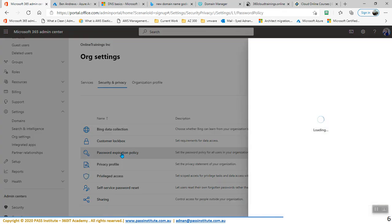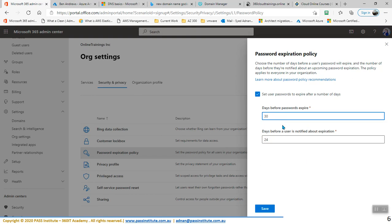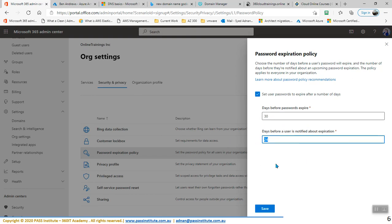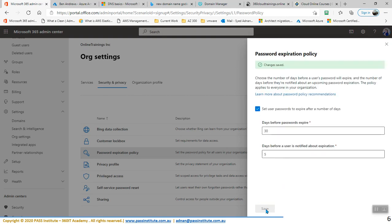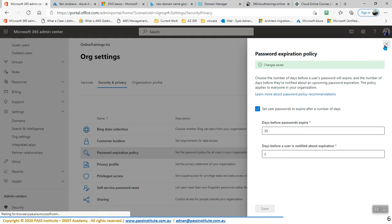Within Security and Privacy, you can find the Password Expiration Policy. Password Expiration Policy is right here, and here you can make changes to this policy. This policy is saying all of the users need to change their password in 365 days. You can change it to 30 days — all users must change the password — and users should be notified five days before the 30-day limit is finished. So before the password expiry, five days before the expiry, users will be notified that they need to change their password. Password policy is done.